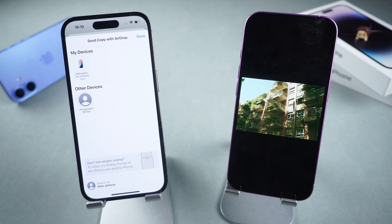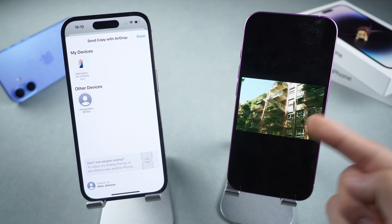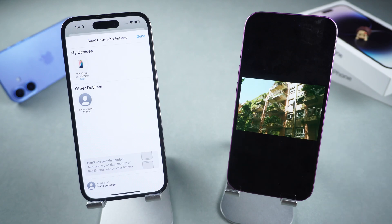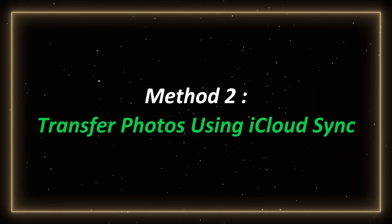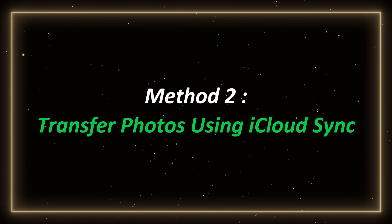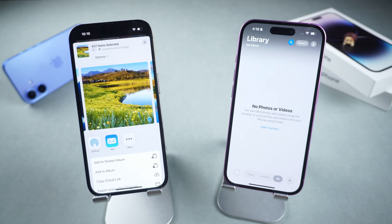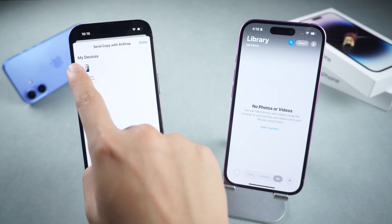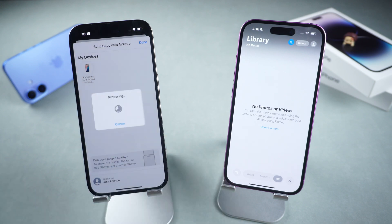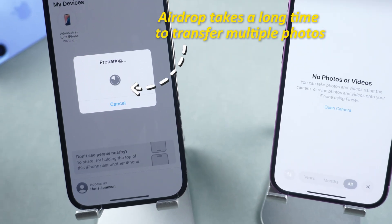But what if you have a lot of photos like me? Let's move on to a more automated method. Method 2: Transfer Photos Using iCloud Sync. If you have a lot of photos and want to automatically sync between devices, iCloud Sync is the best option. Here's what you need to do.